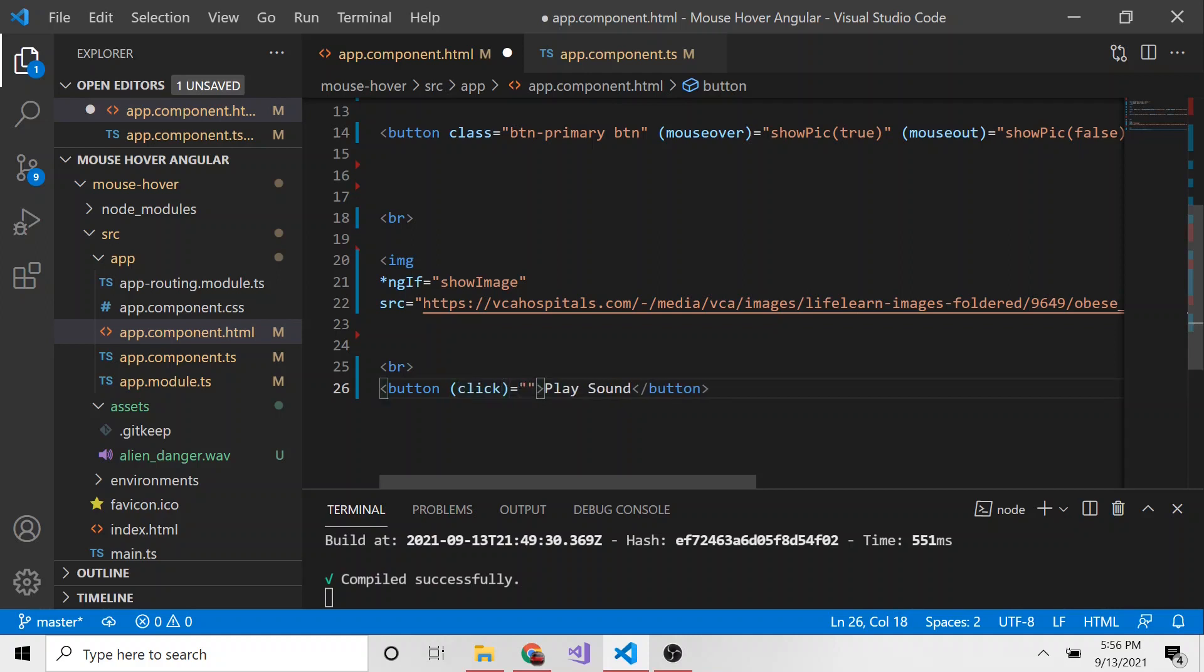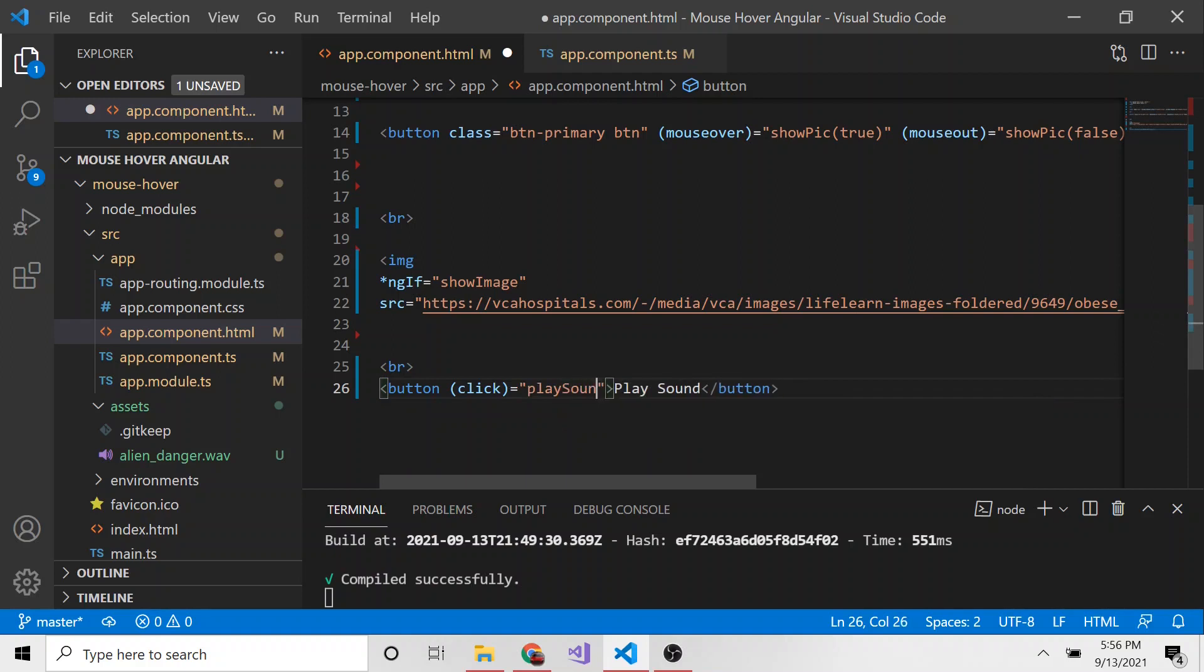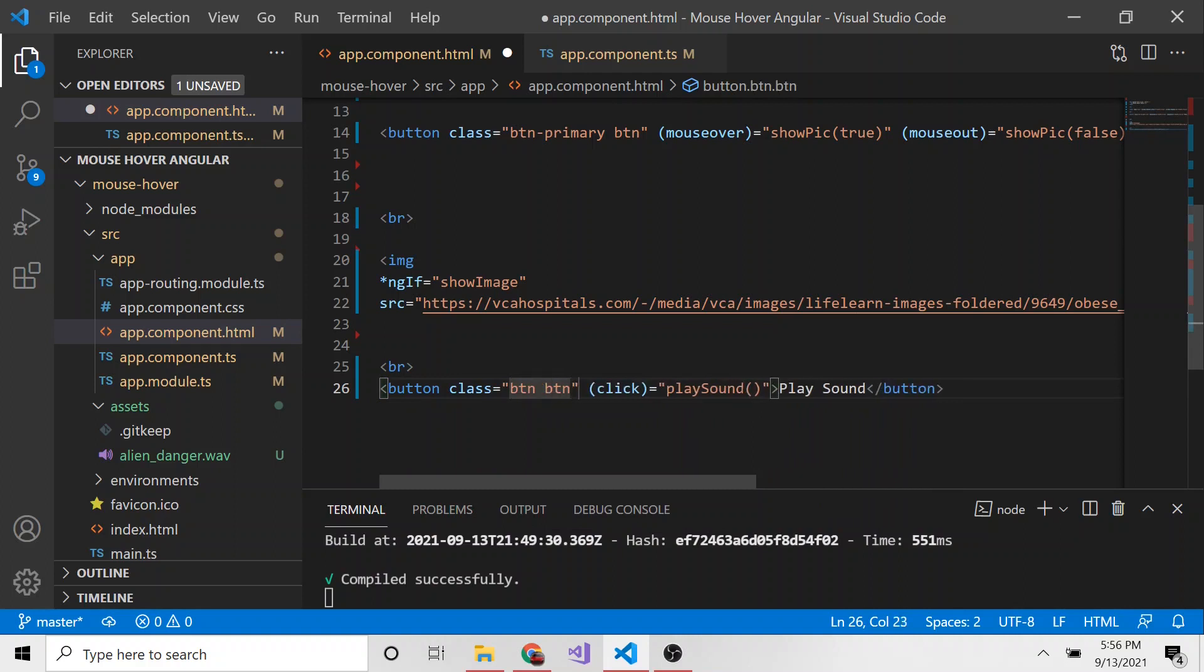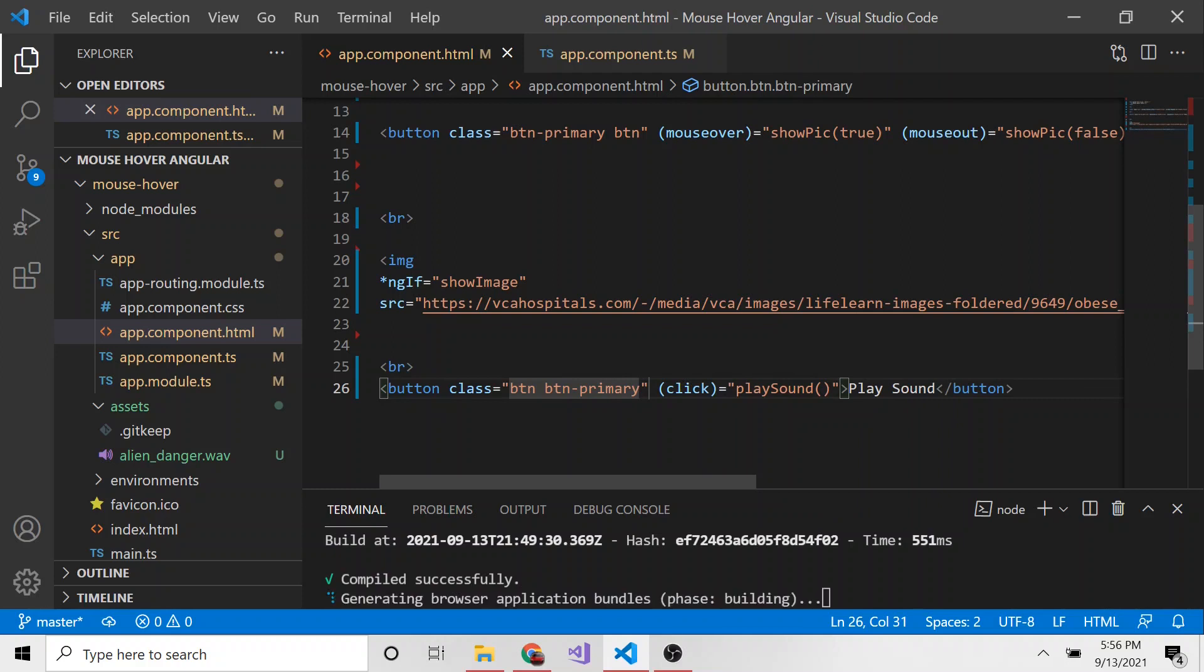And then inside the opening button tag in parentheses, we're going to say click to denote that this is a click event. And then whatever we're going to name our method. So I'm going to say playSound is the method that we're going to call when this button is clicked. And then let's give it a little bit of styling just so it looks good. So we can use some bootstrap classes, button and button primary. It looks good. We'll save it.